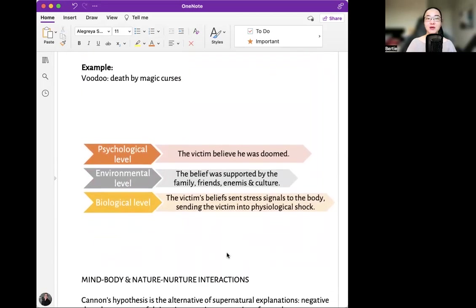Voodoo — death by magic curses. At the psychological level, perhaps the victim believed that they were doomed. At the environmental level, this belief was supported by family, friends, enemies, and culture. At the biological level, the victim's belief sent stress signals to the body, sending them into physiological shock, and perhaps the person had a health problem and then died.